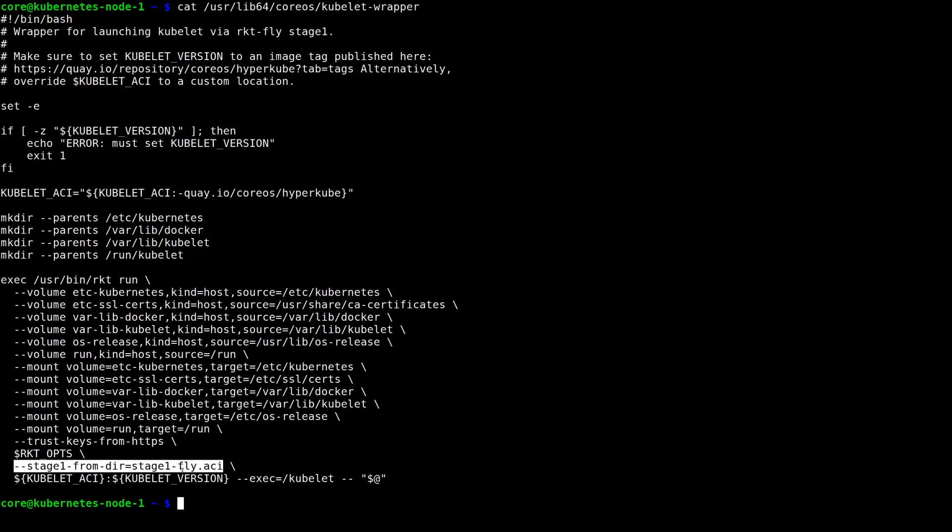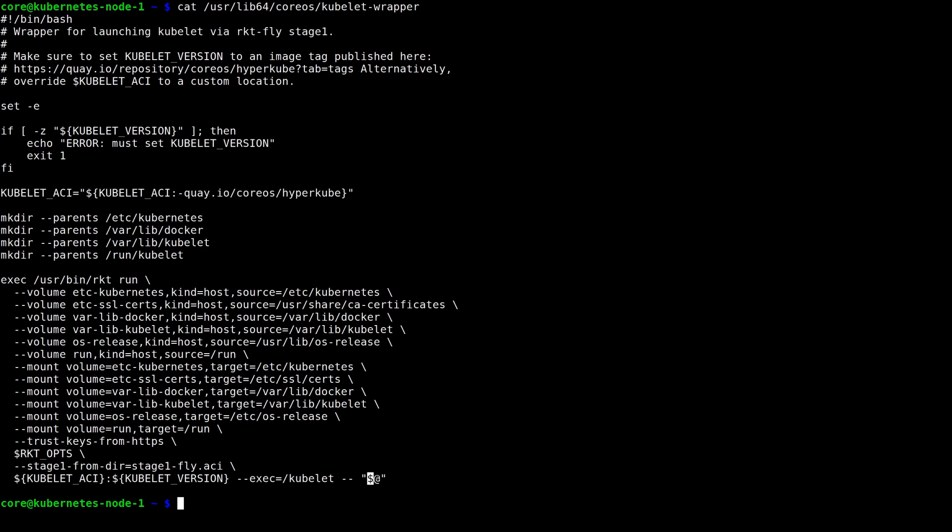To use this script, all you need to do is set the kubelet version environment variable, and then call the script as you would the kubelet itself. Any arguments you specify are passed directly to the kubelet that is running inside of Rocket.